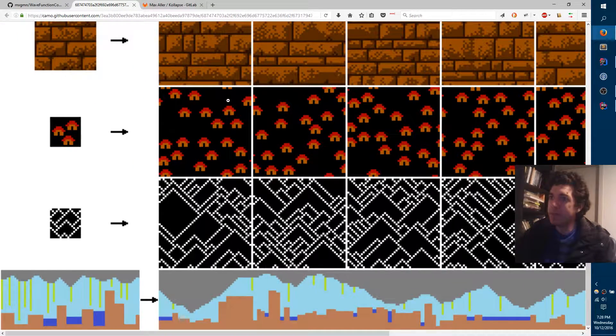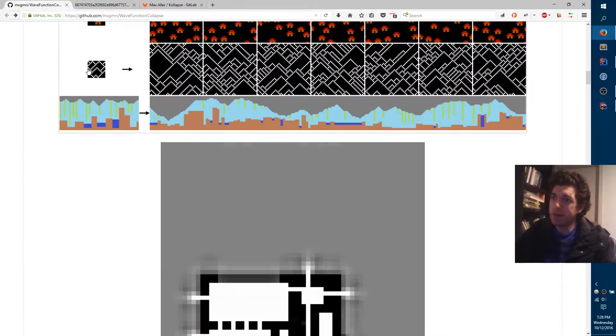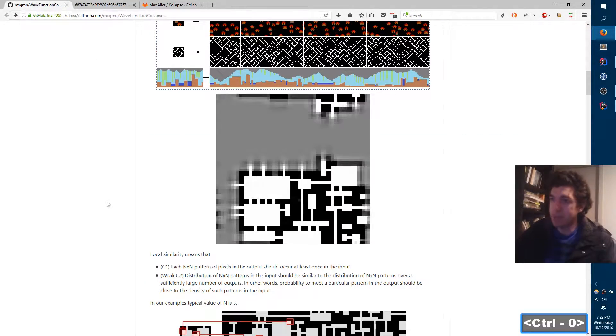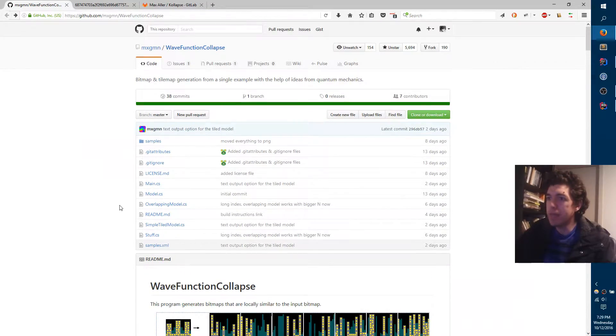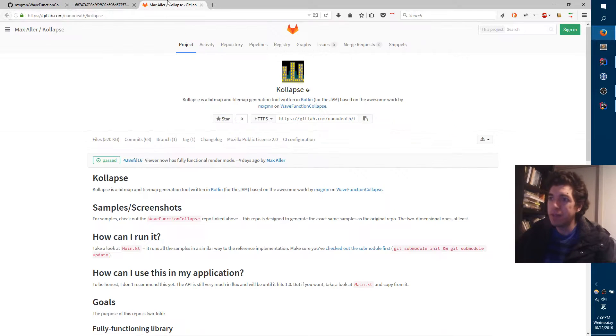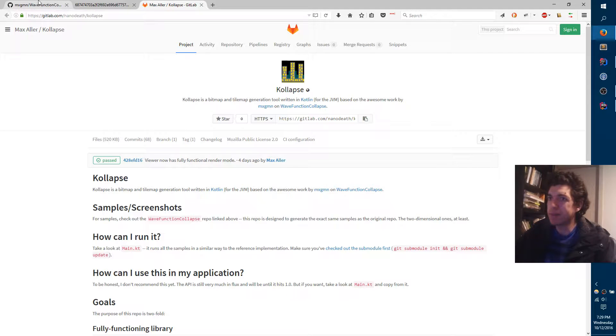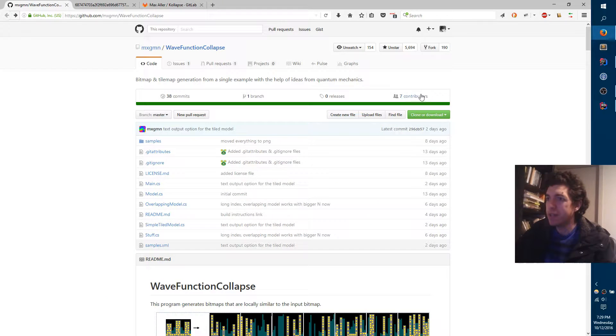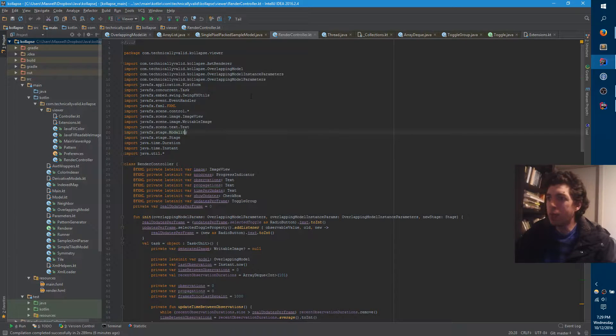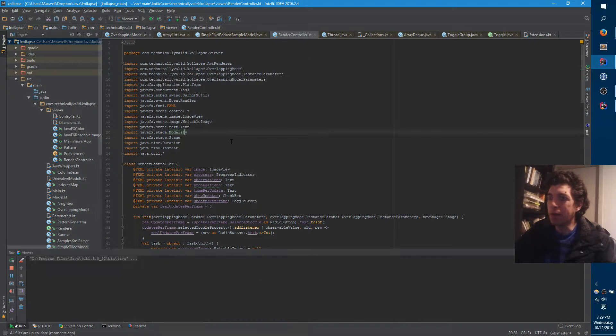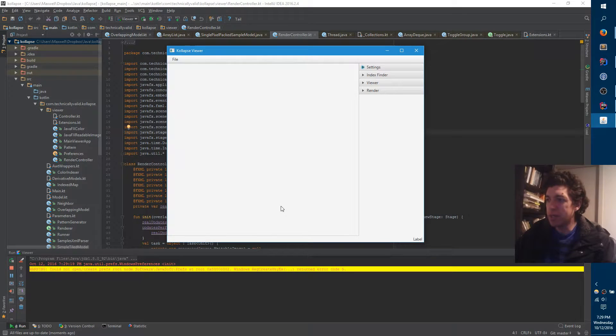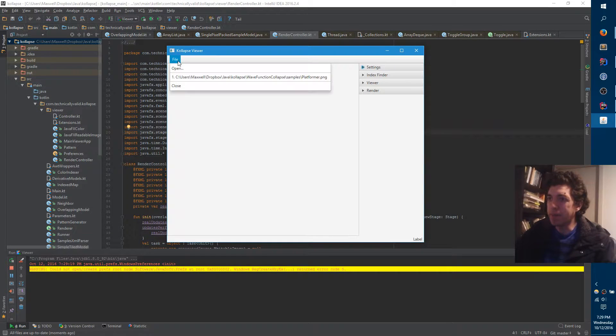In any case, what I've been doing is I ported this entire library, which is written in C-sharp, over to Java, or over to Kotlin. And I have my own repository called Collapse, with a K, because it's Kotlin. And I did a little bit more than that. I also created a viewer. Because normally there's no viewer, it's just a command line program that you run.